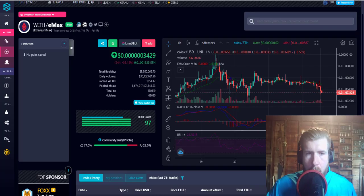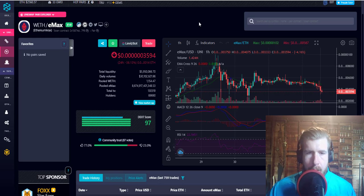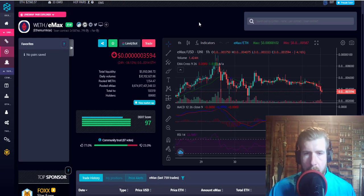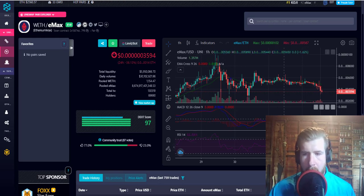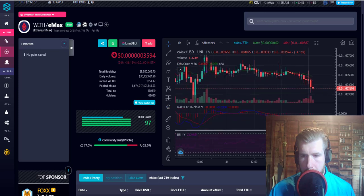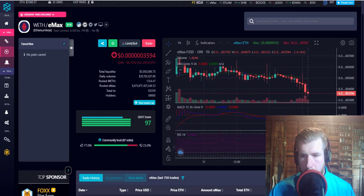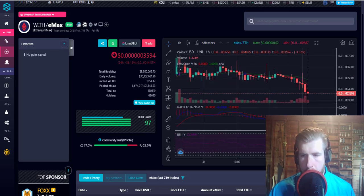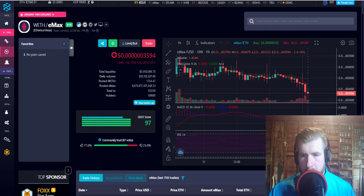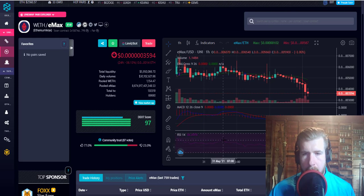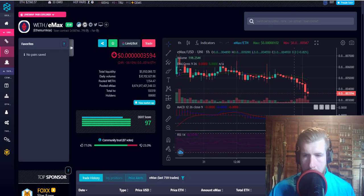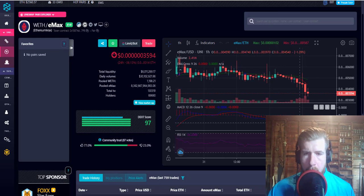What is up guys, Scott with Never Hedge back for another EMAX update. We've got a bit of a sell-off going on right now. Let's look at the RSI because it is pretty low. We are at looks like 23, which is definitely into that oversold category.